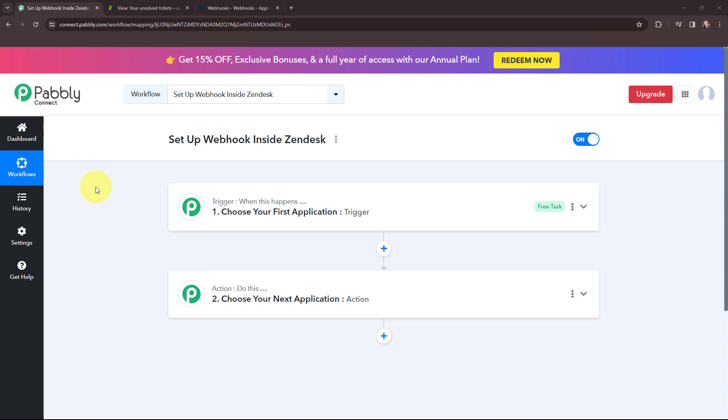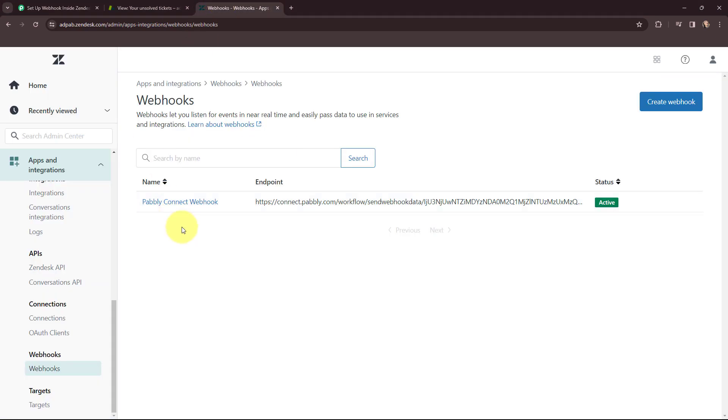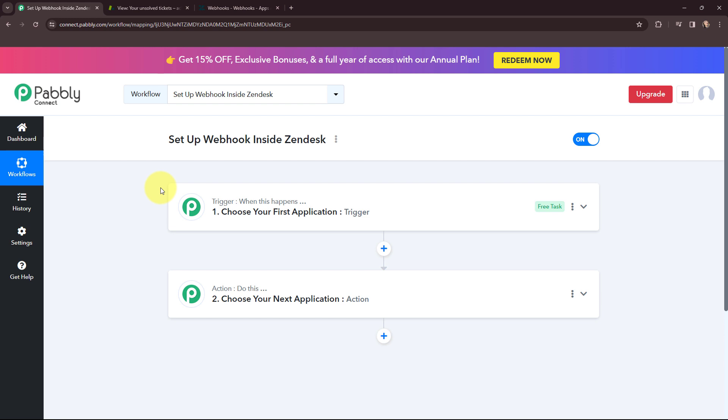Hello everyone, welcome back to Pabbly. In today's video we will understand how to set up a webhook inside Zendesk. A webhook acts as a bridge to connect applications and it helps to deliver data to different applications as an event happens. Let's say I'm using Zendesk to manage all the queries or support requests of my organization, and I want that whenever a new ticket is created, I want to keep the record of those ticket details in a Google Sheet. I'll show you how to do that step by step.